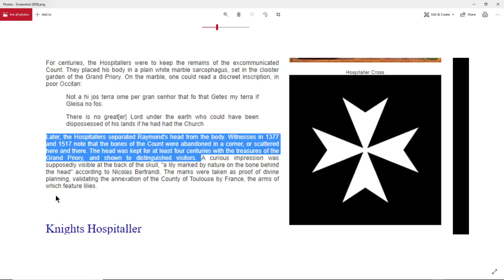If you read on further, why they kept the skull was because it had a lily mark by nature of the bone. And according to Nicholas Bertrand, it was proof of some divine planning or destiny within his life. So they gave him sort of a sainthood kind of status. Raymond VI was basically one of the people that was very sympathetic to the Cathars, to the Gnostic belief system. And that is why he was excommunicated.